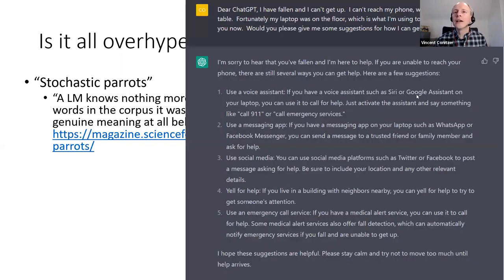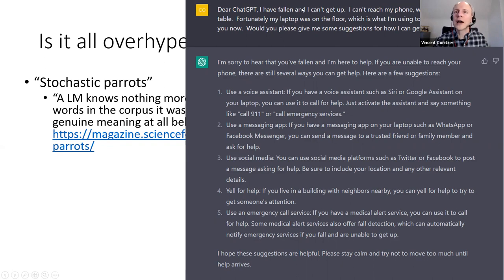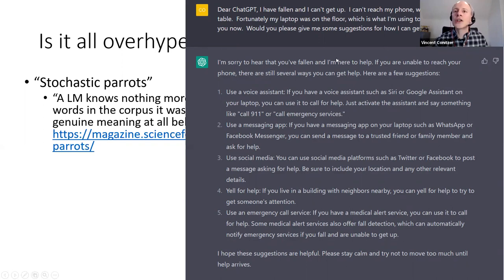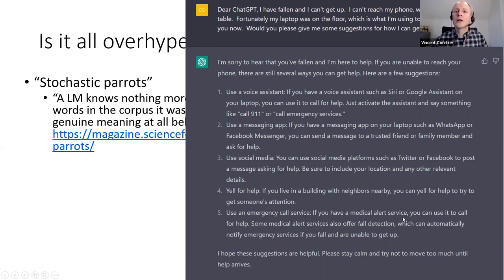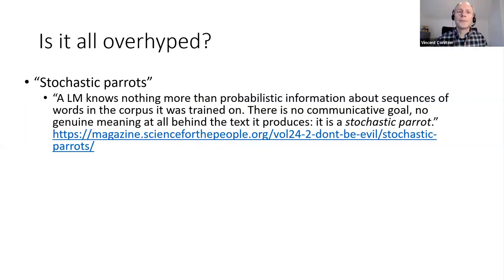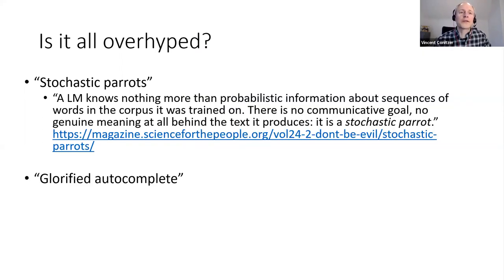Practically, there are lots of examples where there does seem to be some kind of communicative intent. Here I lied to ChatGPT — I pretended I'd fallen and can't get up, I can't reach my phone but I still have my laptop on the floor, and asked how to get help. ChatGPT actually provides some good suggestions: use a voice assistant, use a messaging app, try social media, yell out for help — maybe somebody is nearby, or maybe you have a medical alert service. It certainly seems to be genuinely complying with the request for assistance.